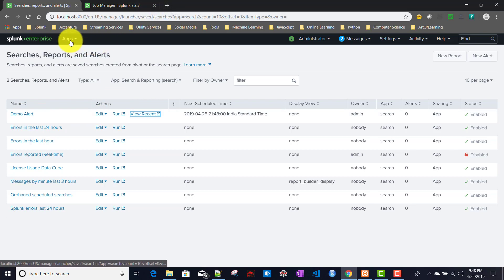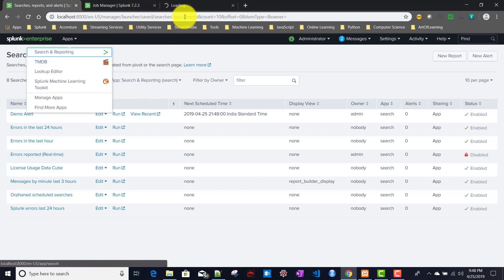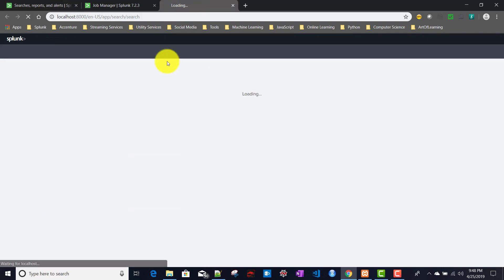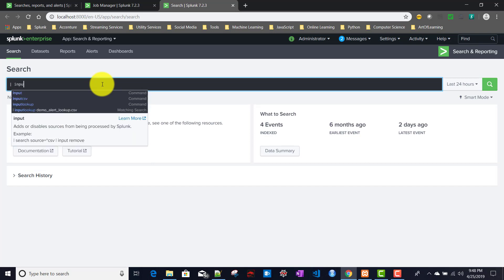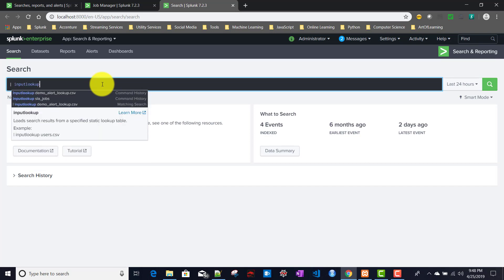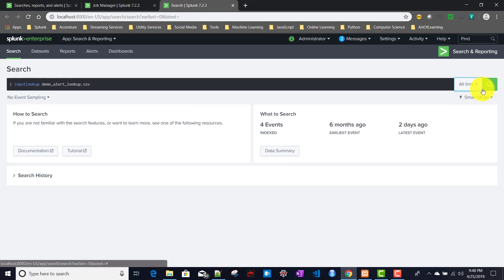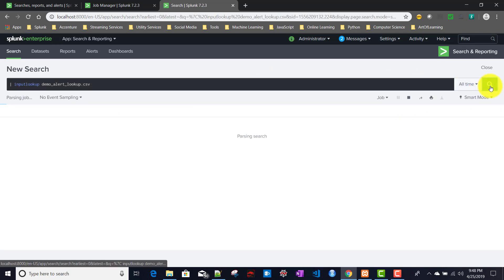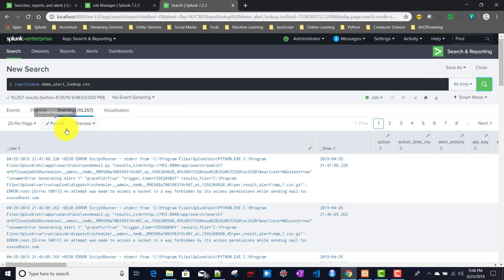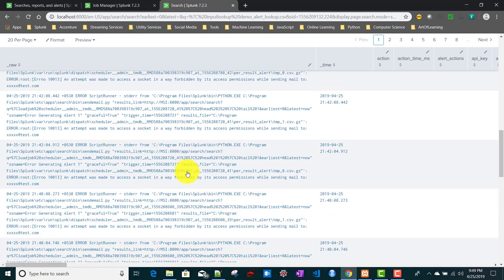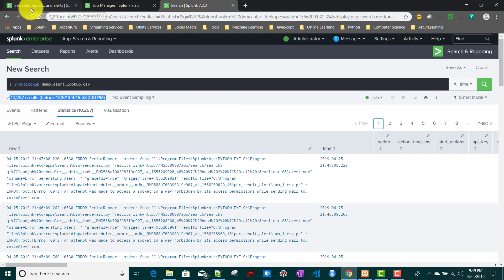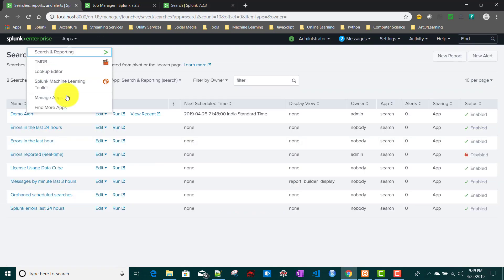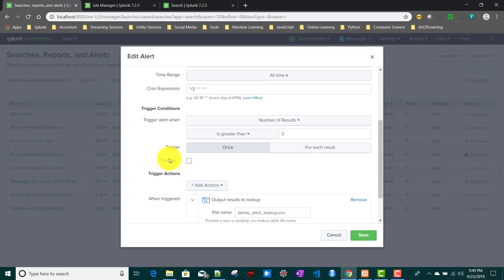Let's see what's happening. We'll go to our search and reporting app. I'll run inputlookup demo_alert_lookup.csv. I'll choose all time and run this. If you see, it's written 10,257 rows. For triggering condition once, it's behaving like it's writing as for each result.